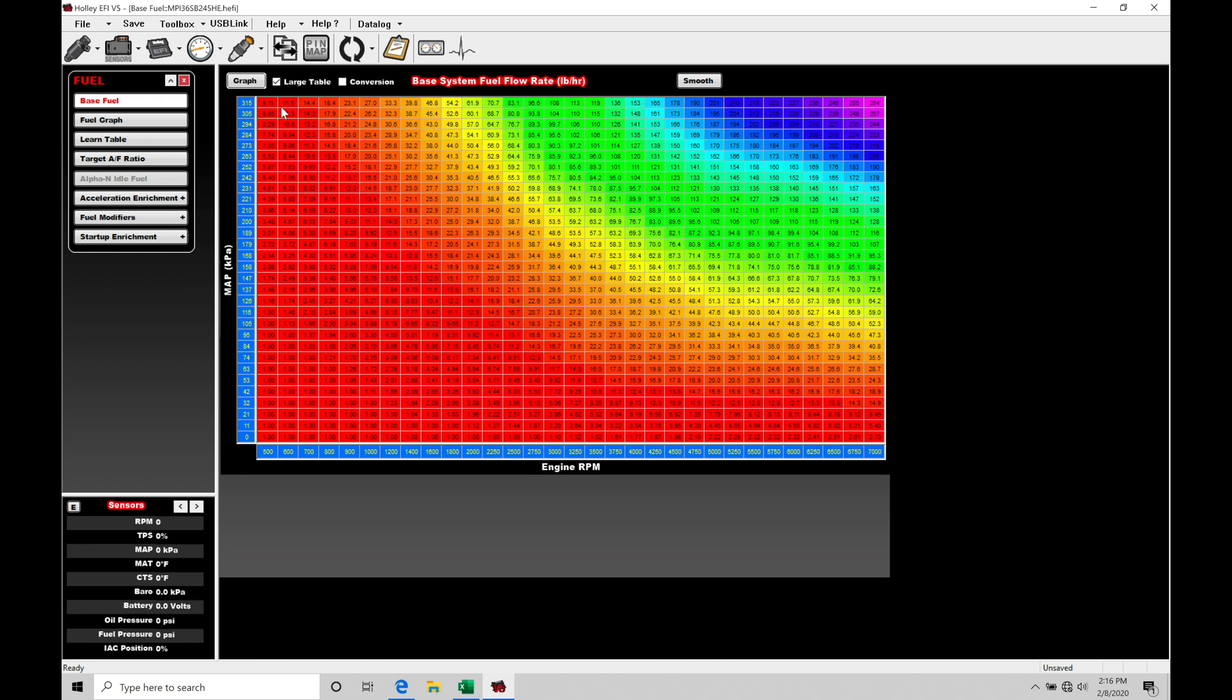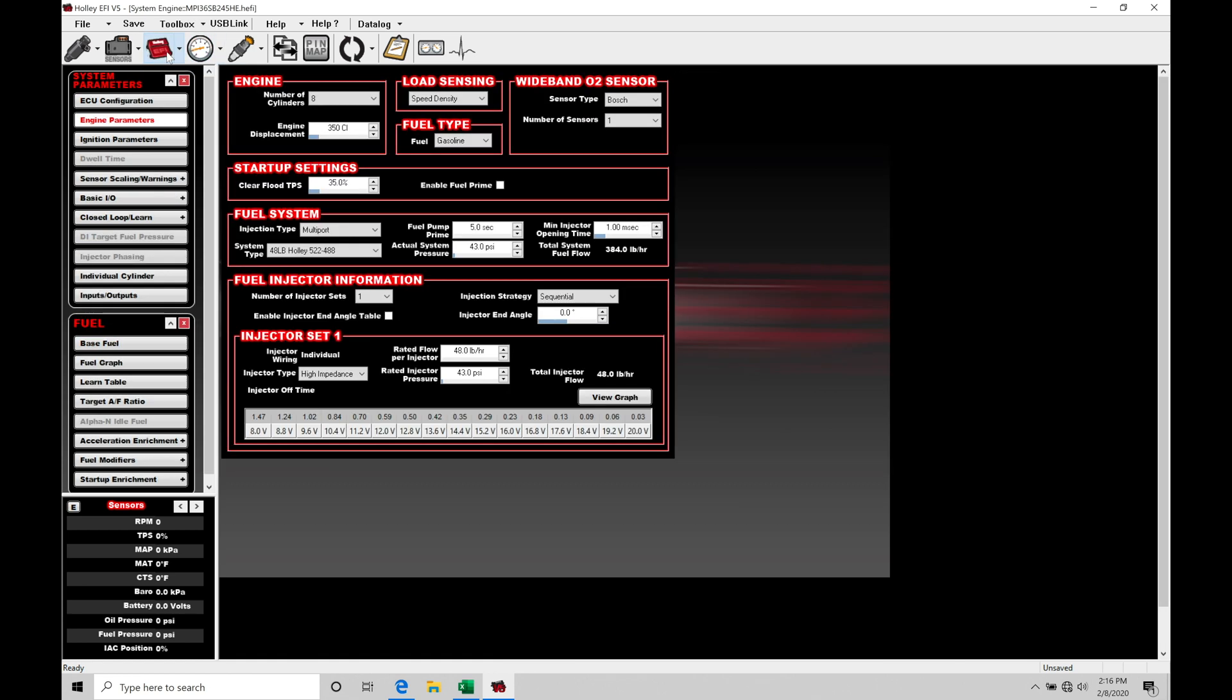So the very first thing we're going to do here, let's jump into our system ICF. We're going to go in from our system parameters, go past our ECU configuration into engine parameters, our second option here. We're going to move down here into fuel system, fuel injector information and injector set one. This is where we program all of the fuel system representation that we have for the vehicle and the fuel system that we're working with.